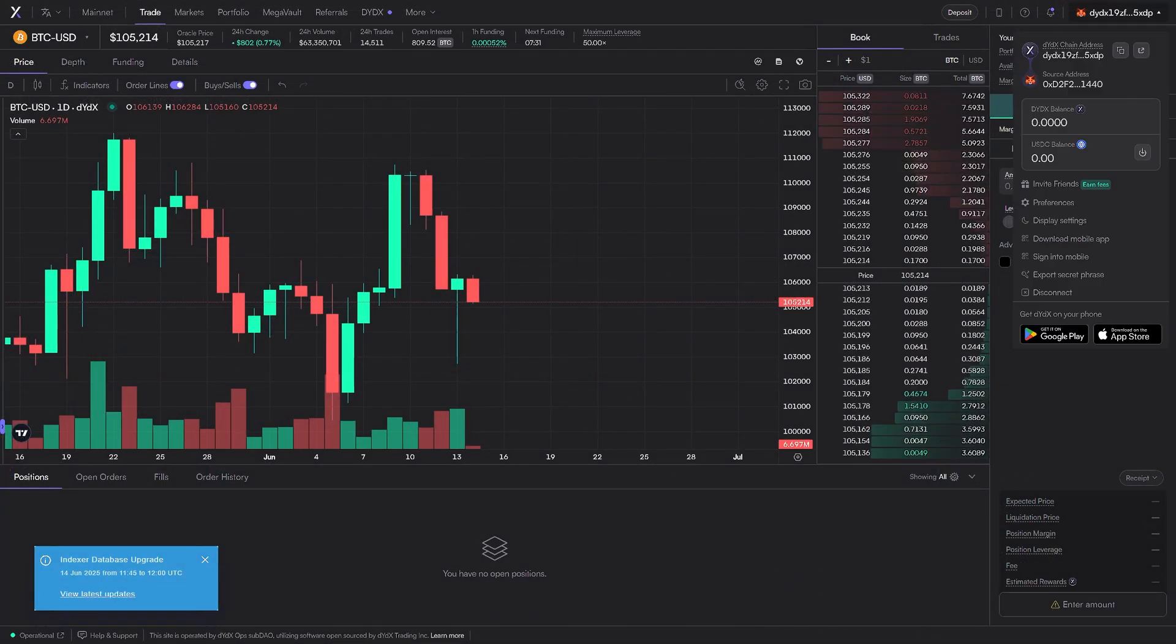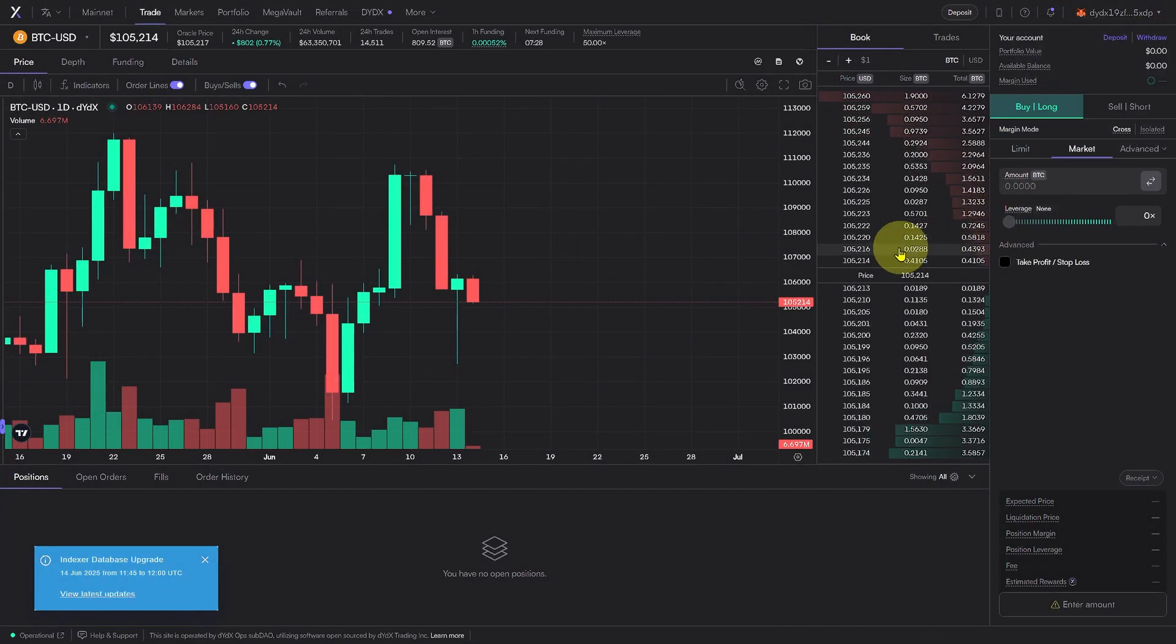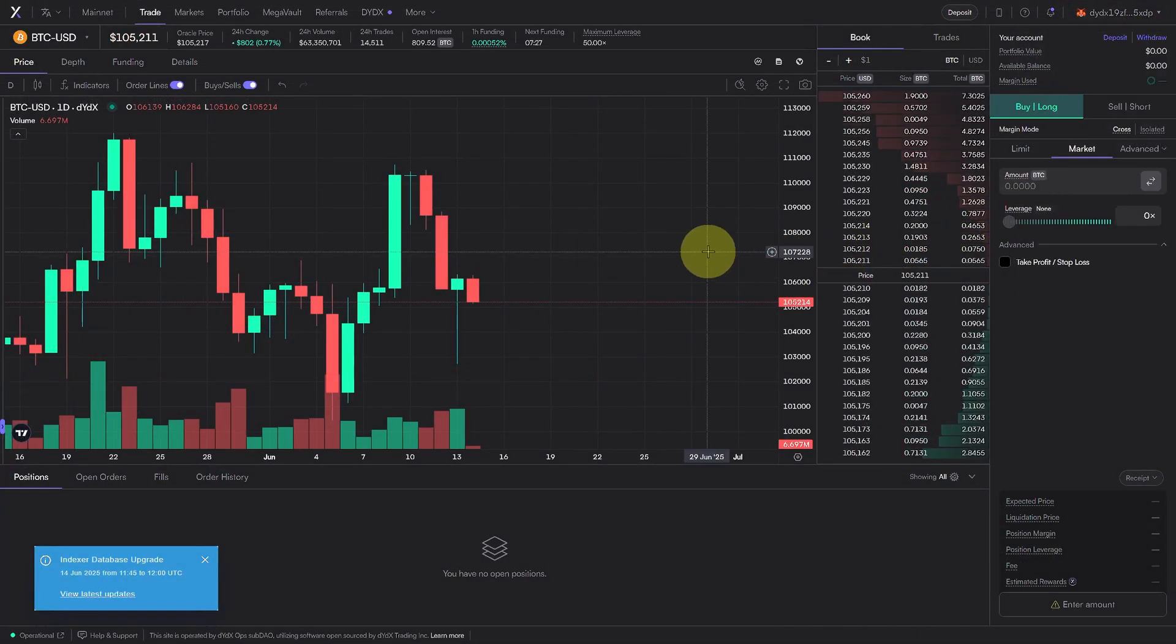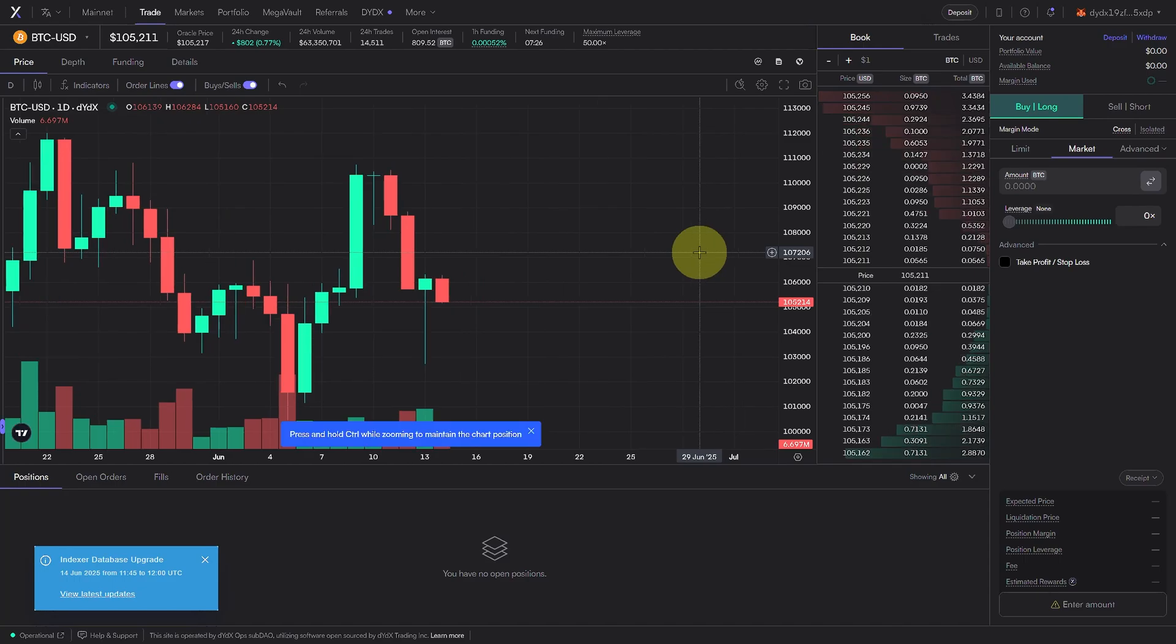And because DYDX is non-custodial, you always retain full control of your assets.